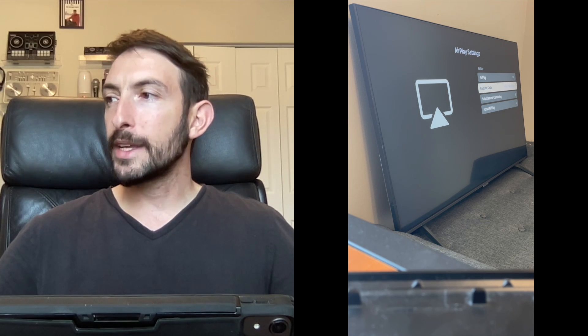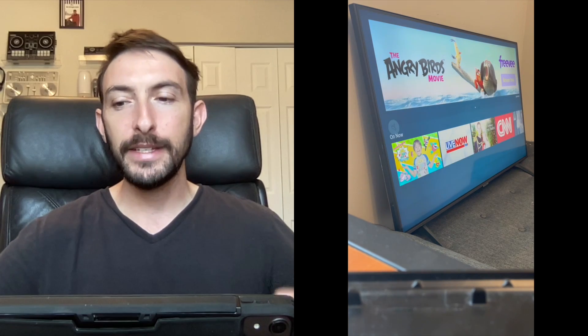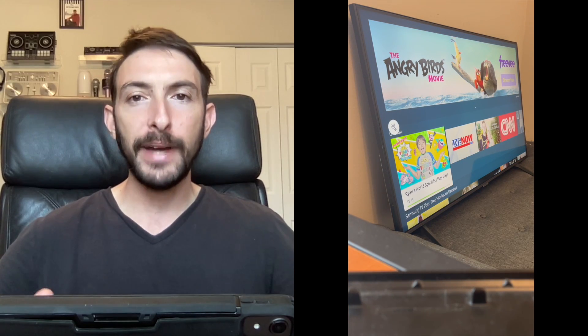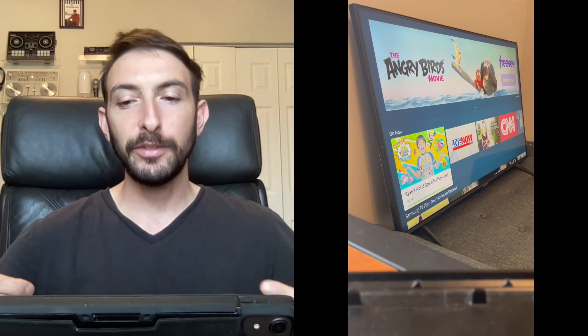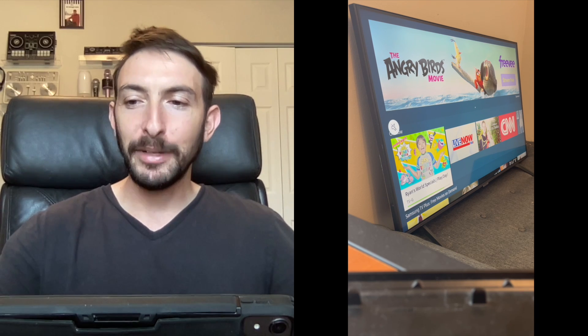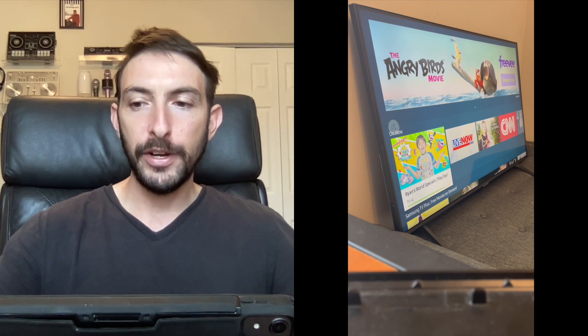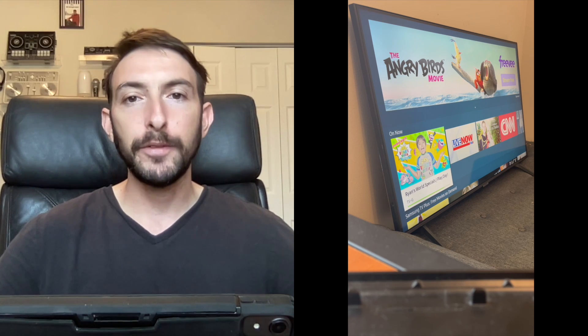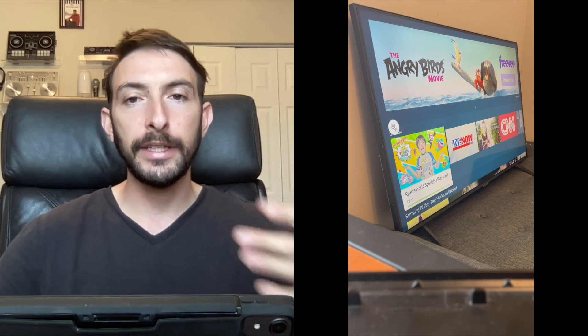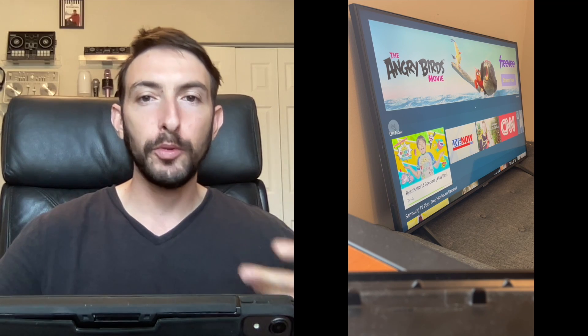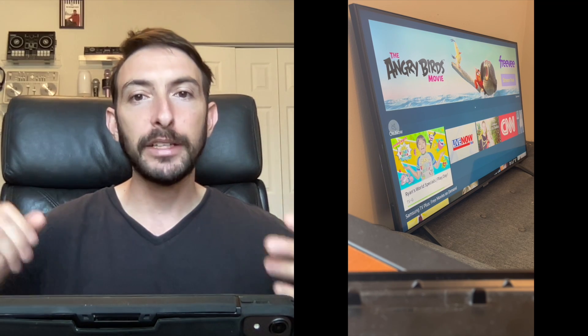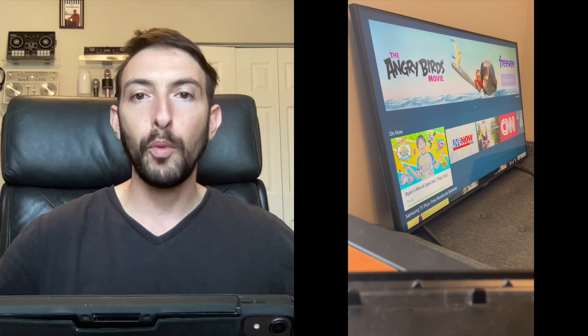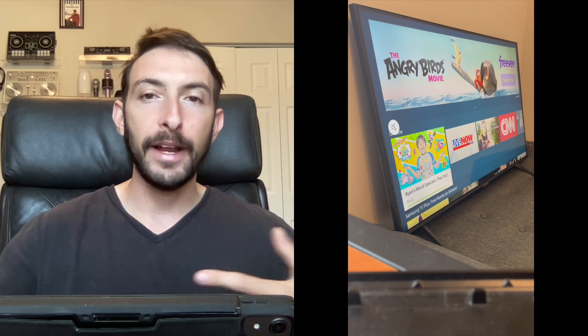One thing I found while trying to make this video is it will not let you do AirPlay while you are doing a screen recording. Just keep that in mind if you use this for DJing and you want to screen record what you're doing on your iPad. You're not going to be able to do it while using AirPlay.